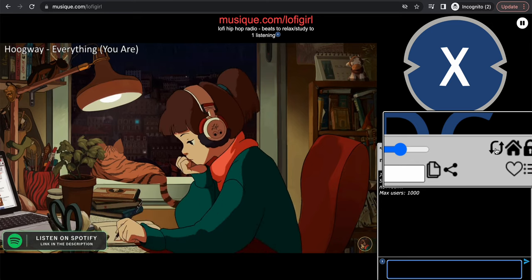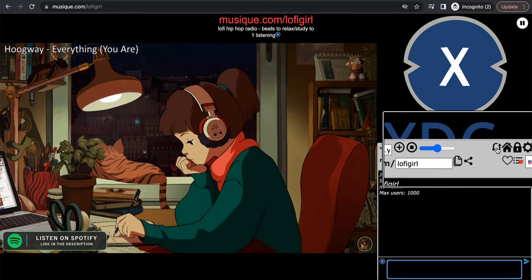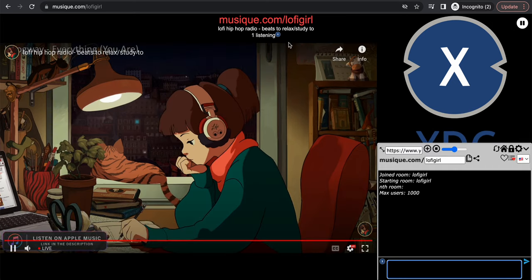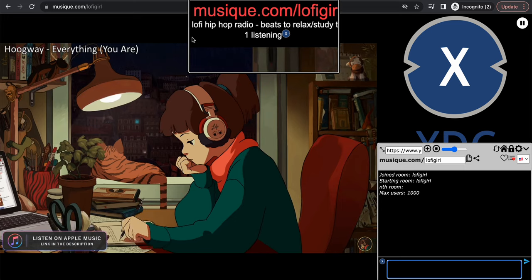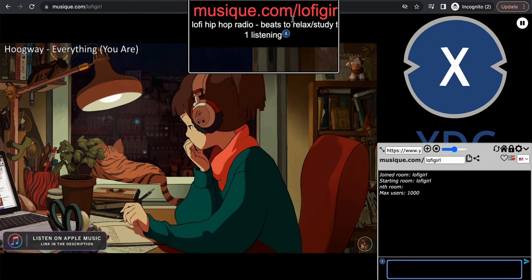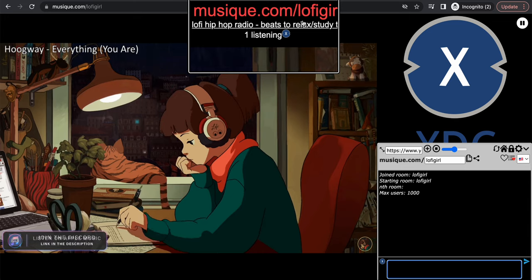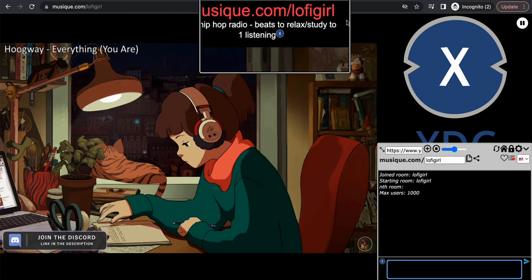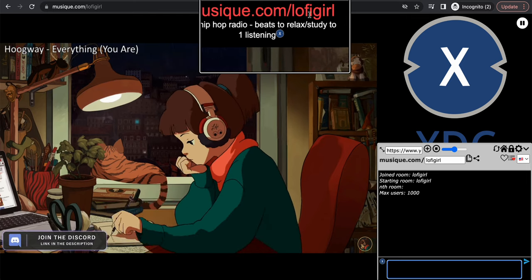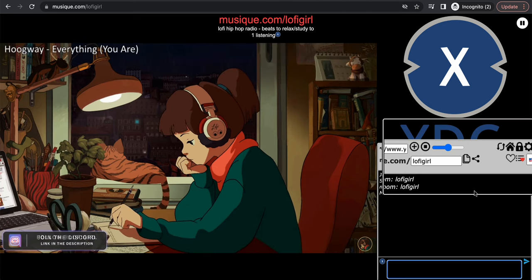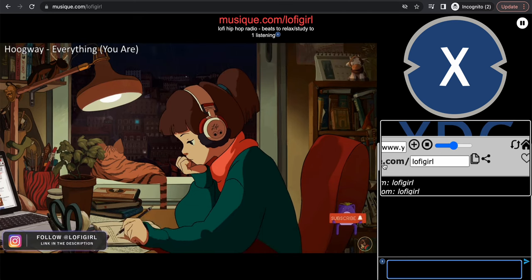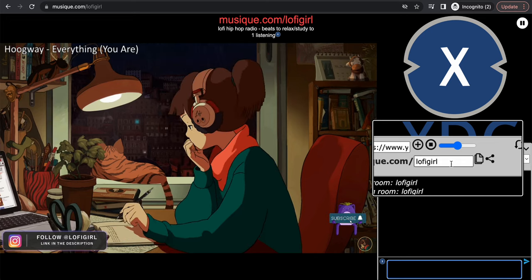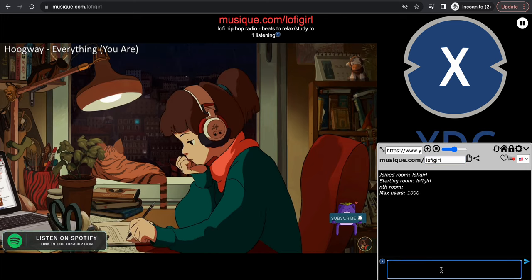But yeah, that's basically this site. Just to show you the link again at the top: musique.com to go to the main room. And if you want to go to any room, you just have to add whatever at the end, the room name after the domain. Or you can go to this box right here and type whatever you want into this box, and basically you'll join that.